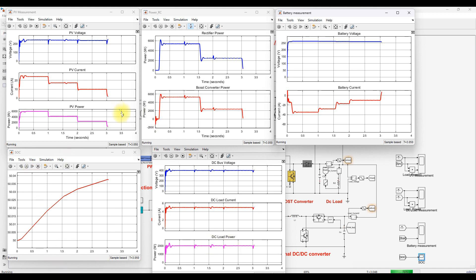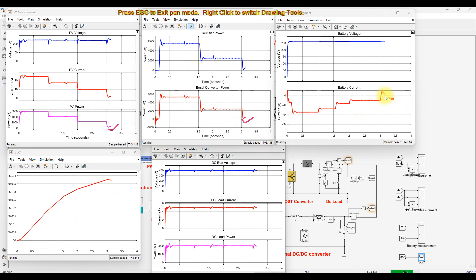Now we can see that PV comes to around zero and wind also comes to zero. The battery is now discharging — battery current goes from negative to positive, indicating discharging condition. The reason is that power generation from wind as well as PV is very much less than the load power on the DC bus, so the battery goes to discharging mode.